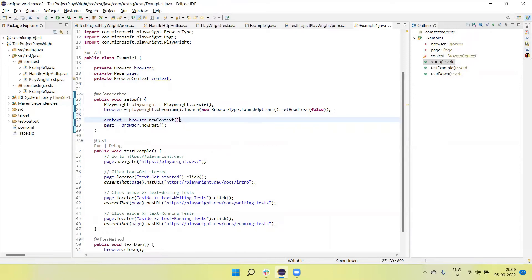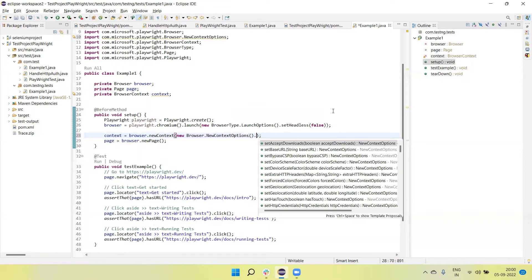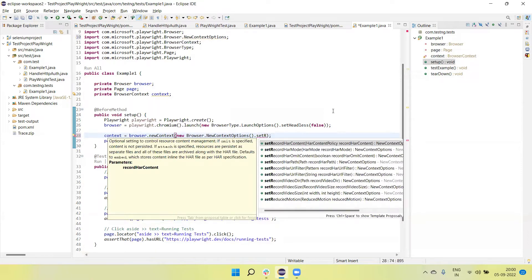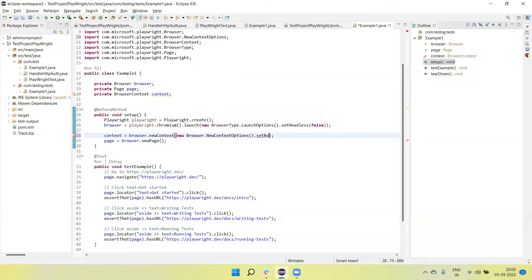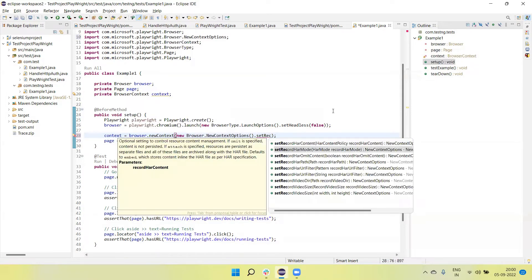Now let's create the context object. I can use the `browser.newContext` method. In this method I need to set the video folder path, so I need to call `browser.newContext` with `NewContextOptions` and then call `setRecordVideo`.